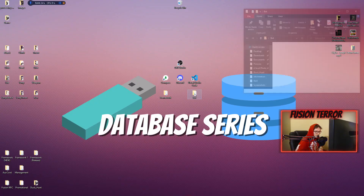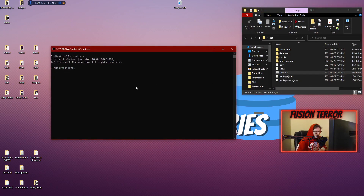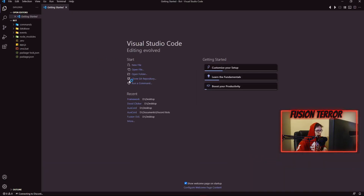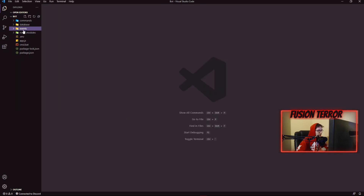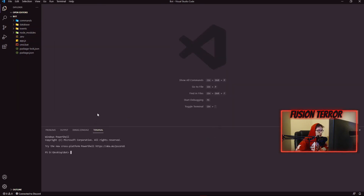We can start off by going into our bot's folder on our desktop, opening our cmd.bat file, and then running 'code .' to open this up in Visual Studio Code. If this is your first episode in the series, I recommend you start from episode one so you don't miss out on any of the cool features we did here in the series and don't get any errors with your code. We can go ahead and start by going into our terminal and installing this npm package.